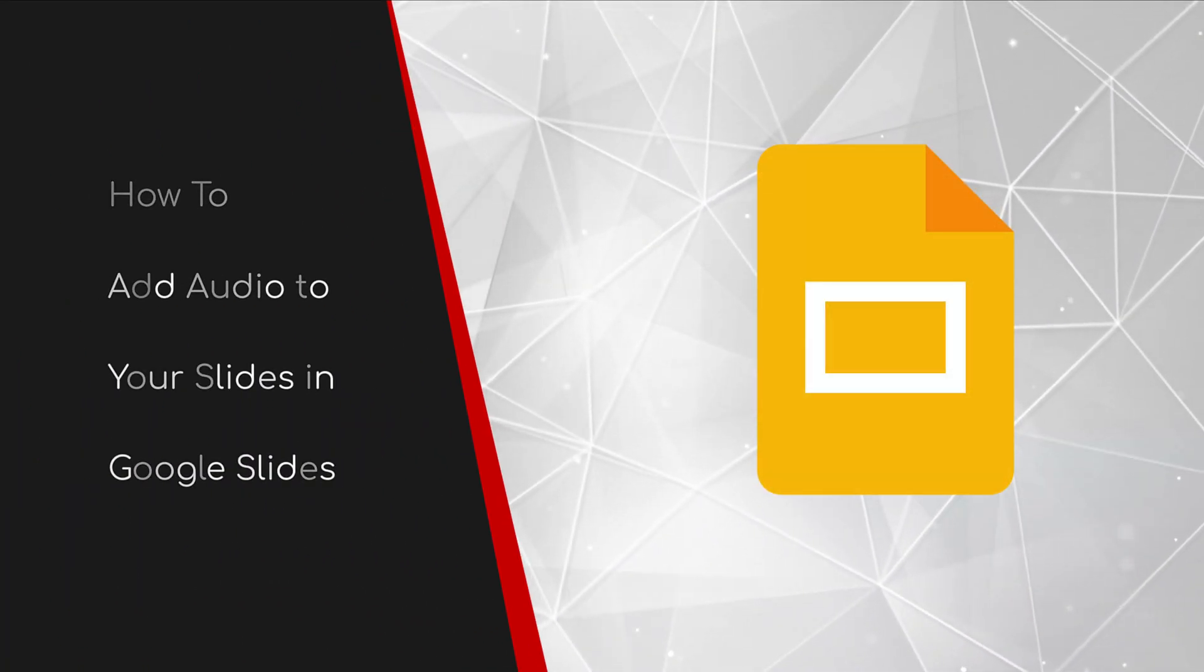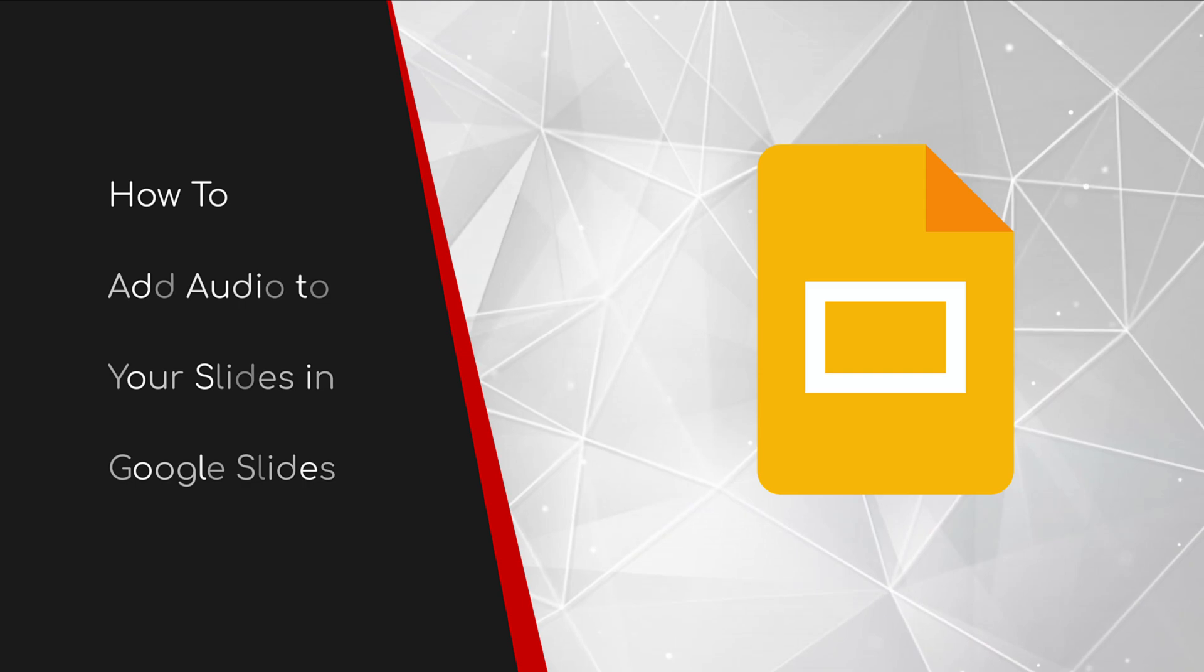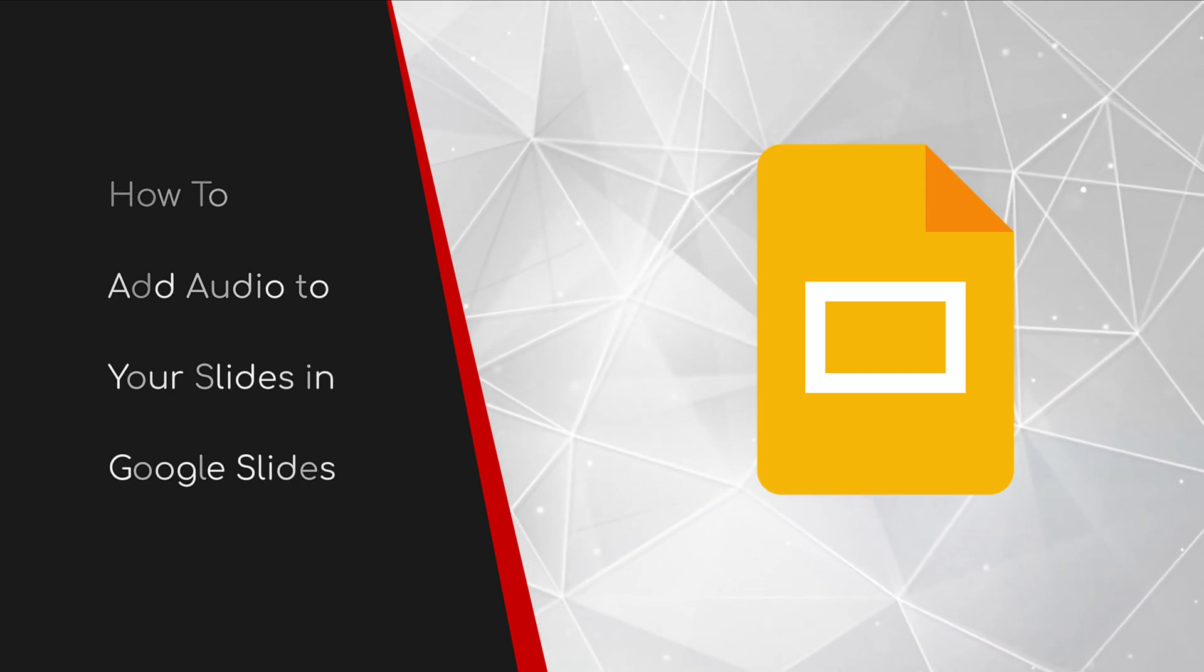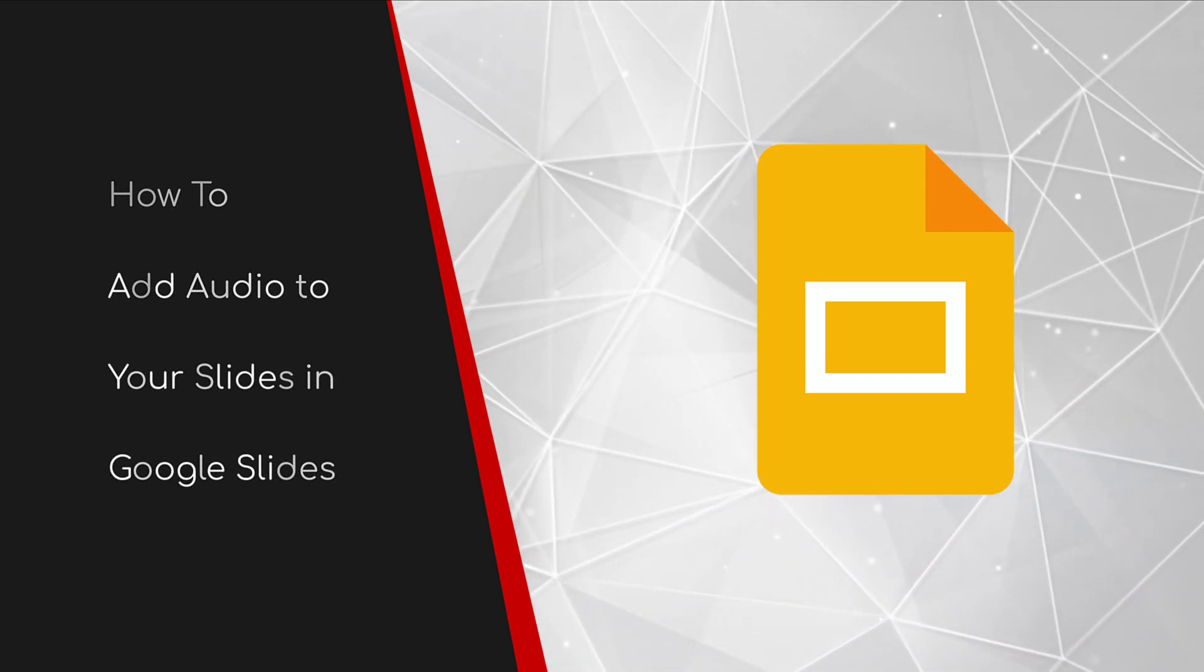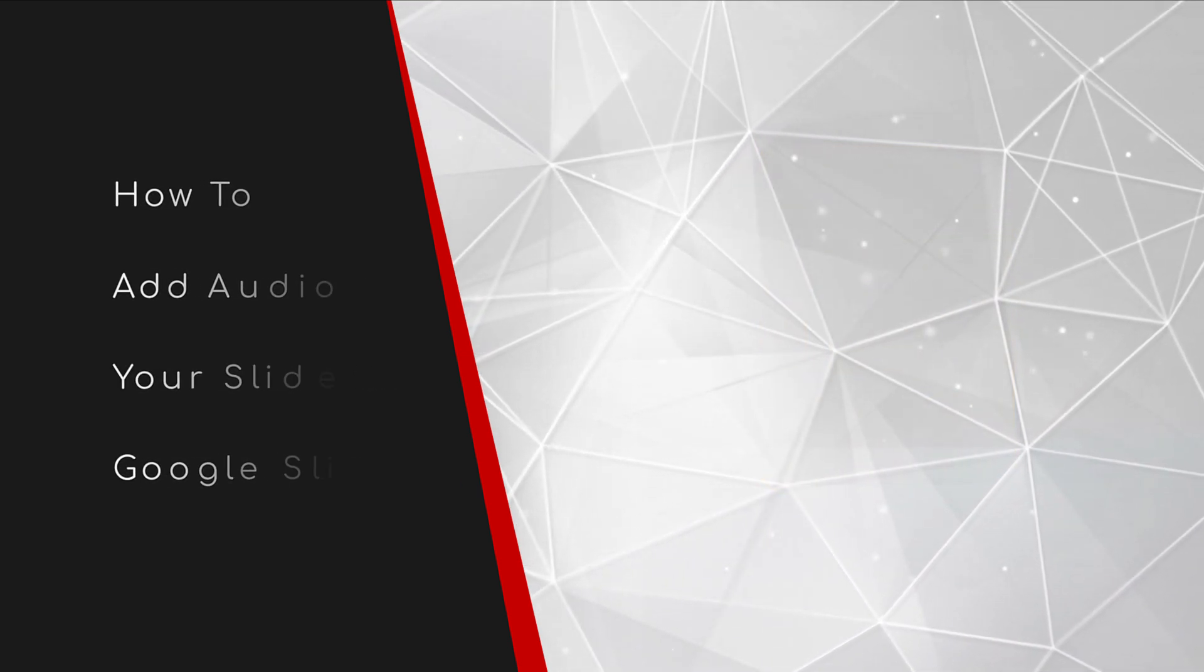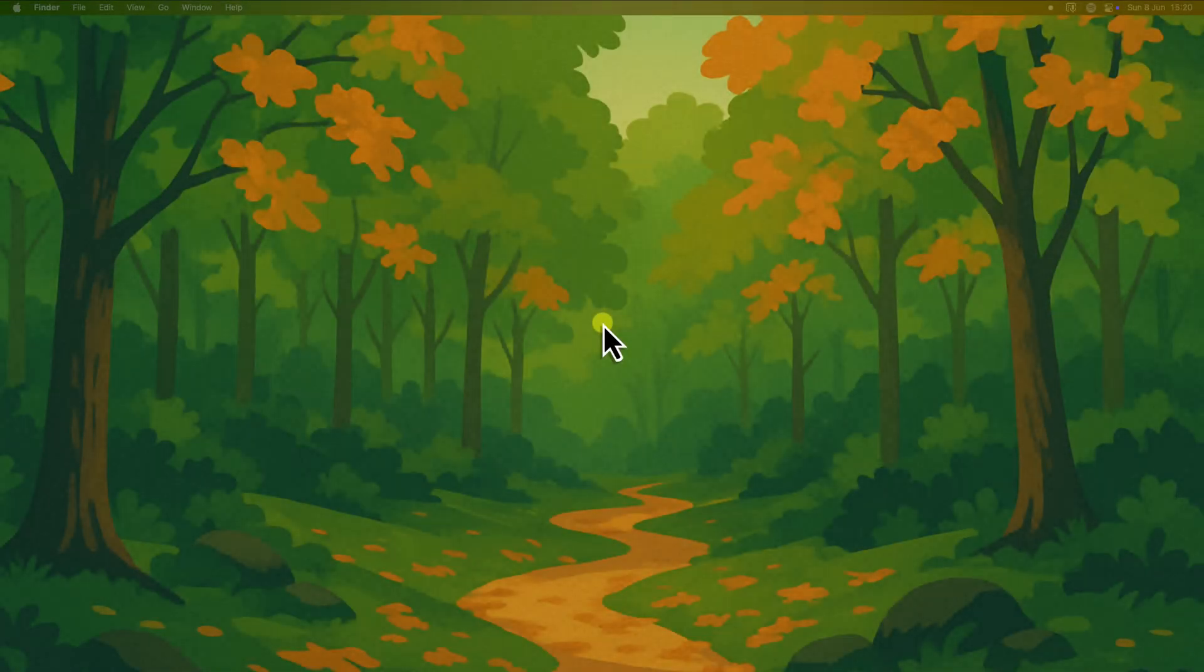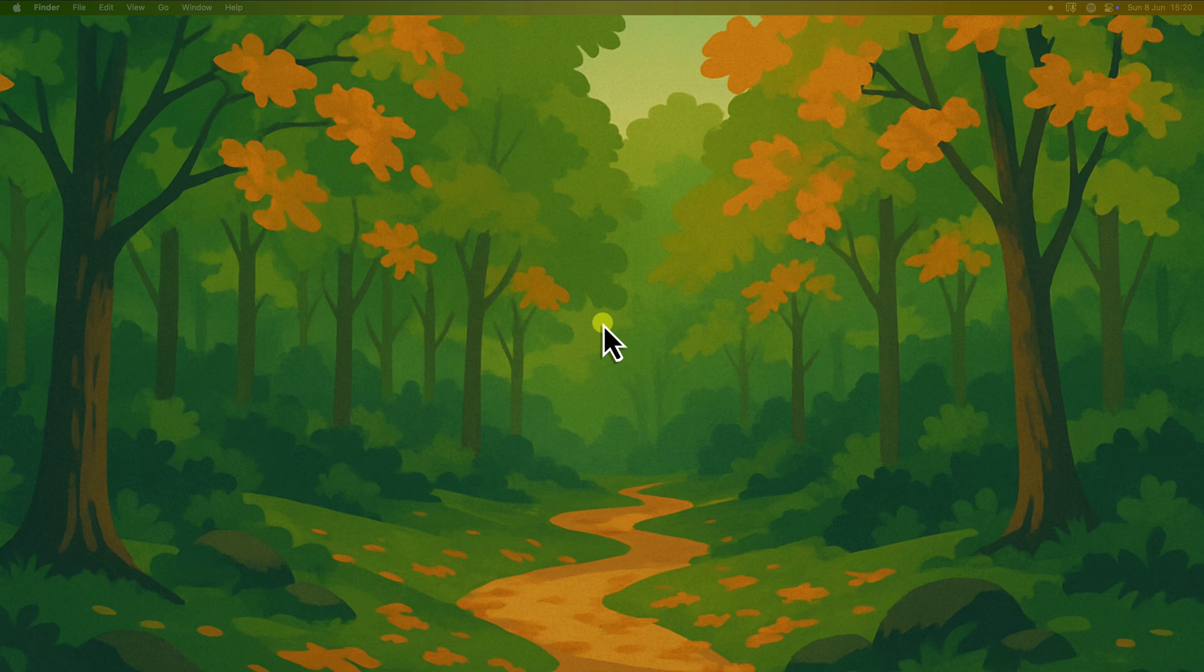Welcome to this brief guide on how to add audio to your slides in Google Slides. Have you ever found yourself trying to set the perfect mood for a presentation or perhaps add a memorable sound effect to highlight a key point, only to be limited by silent slides? Well, you're not alone.